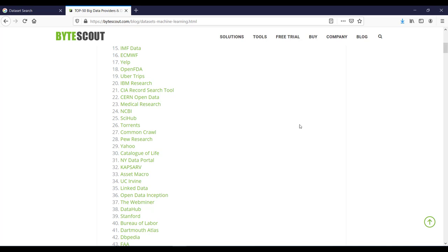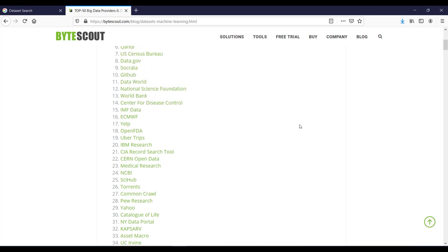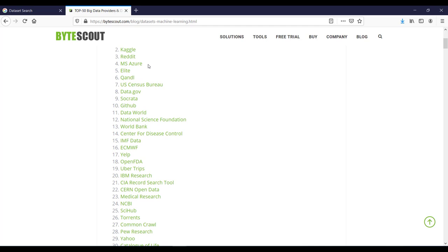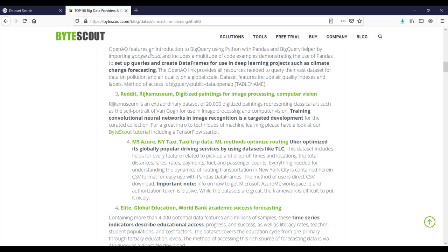Let me scroll up. If I click on this Kaggle link, then here you can see this brief introduction of OpenAQ dataset. It means if you are interested in global air pollution measurement or climate change forecasting, then this OpenAQ dataset is for you.